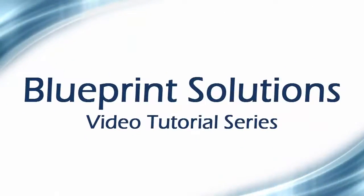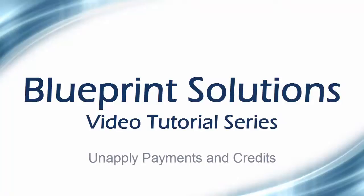Welcome to the Blueprint Solutions video tutorial series. In this tutorial, we will show you how to unapply payments and credits.